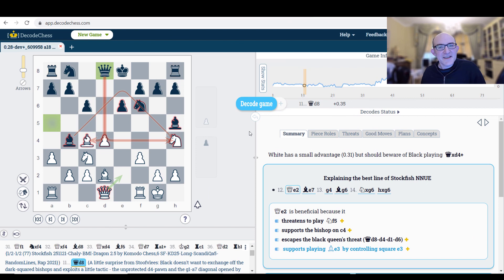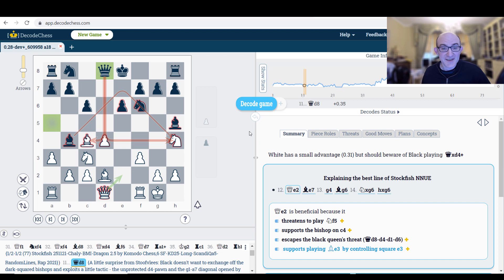So the other website I want to have a look at is Decode Chess. A little disclaimer on this one since I have actually done a video for Decode Chess for which I was paid. So feel free to take that with a pinch of salt. I like this tool. I mean, it's not a grandmaster tool. This is really aimed at the average club player or even at the beginner.